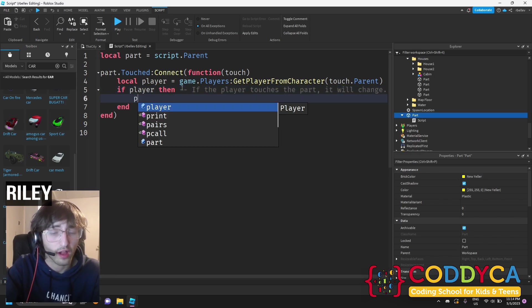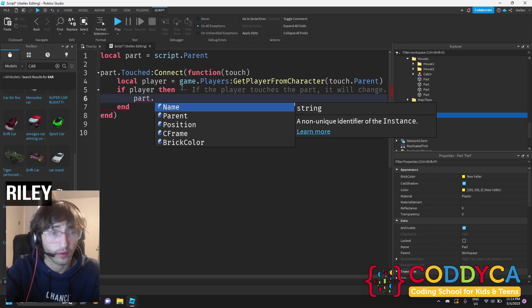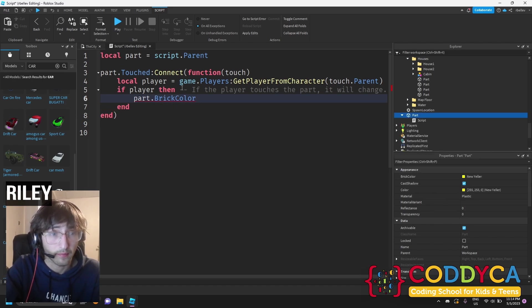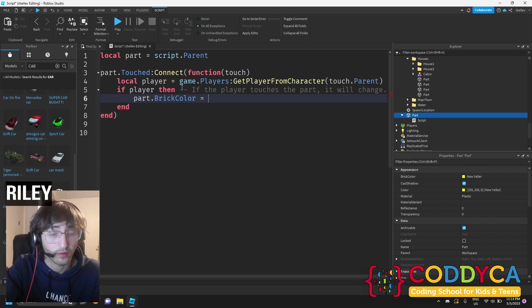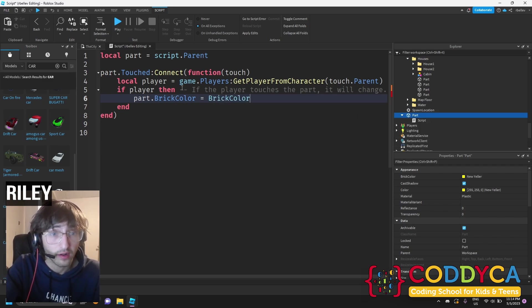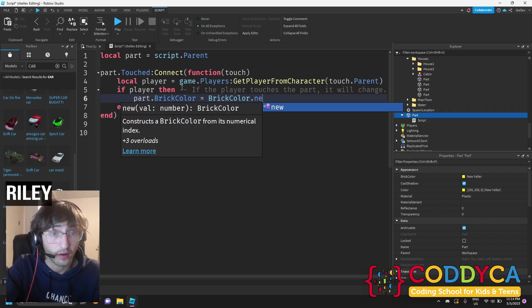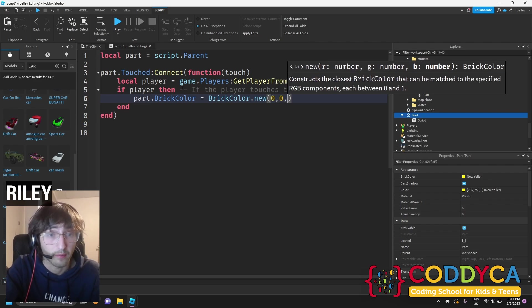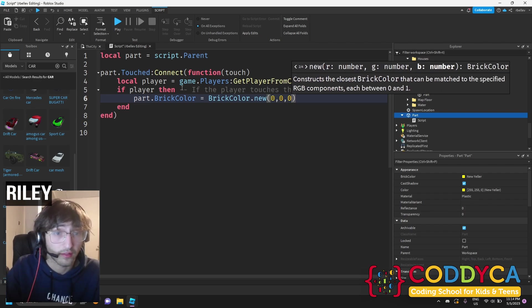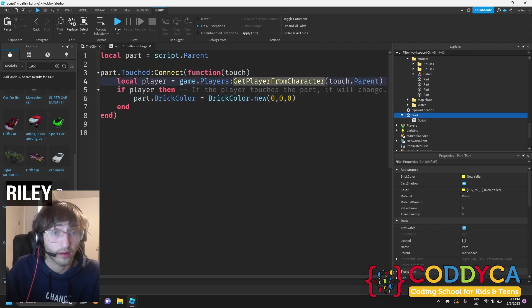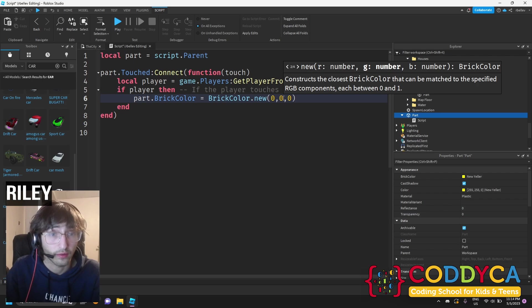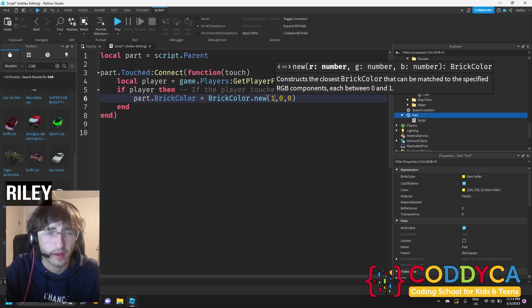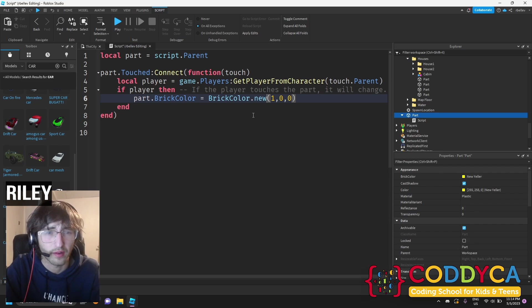Now my favorite color today will be red. So we're going to change the brick color of the game, or the part, I mean, to be red. So we go new, we write brickColor.new, and then we have to put brackets and a number. The default color, 0, 0, 0, would be, I think, black or white. Well, we're going to put one, because this is what we want to do.